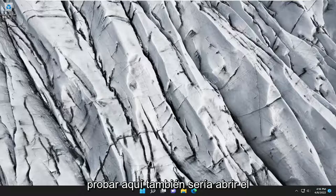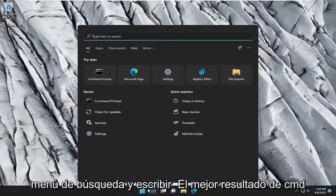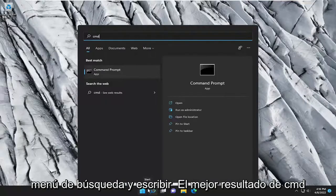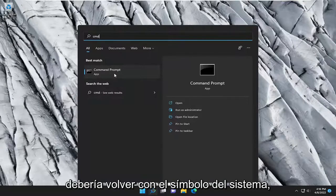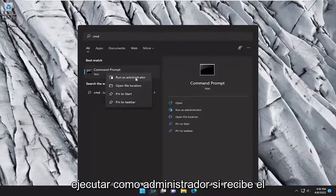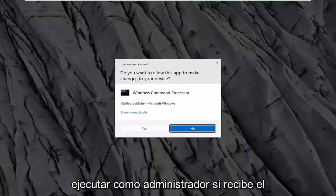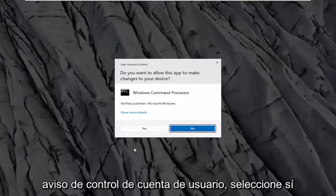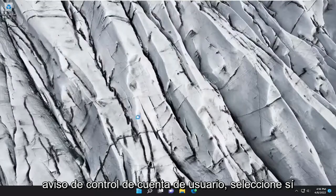Something else we can try would be to open up the search menu and type in CMD. The best result should come back with Command Prompt. Go ahead and right-click on it and select Run as Administrator. If you receive the User Account Control prompt, select Yes.